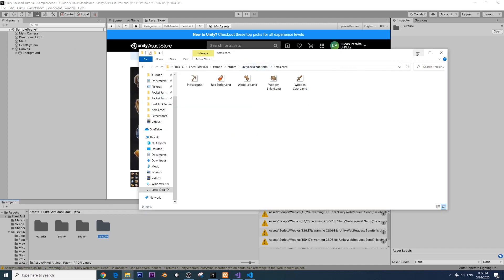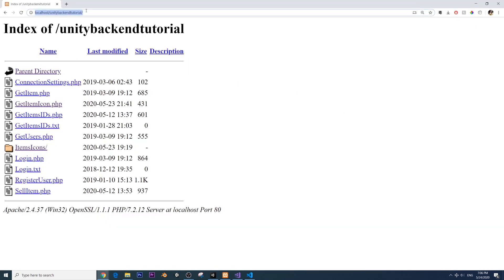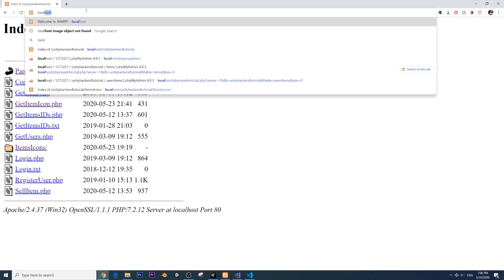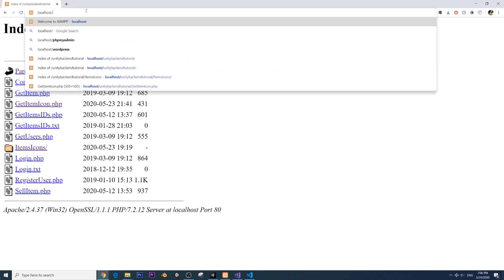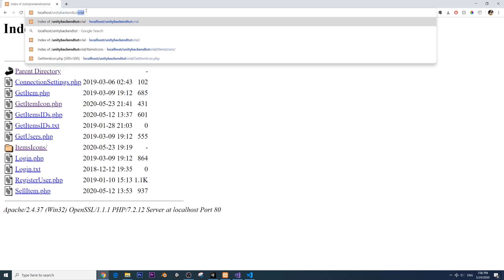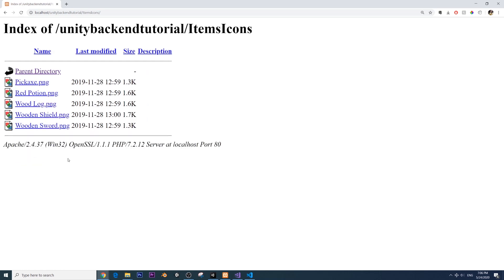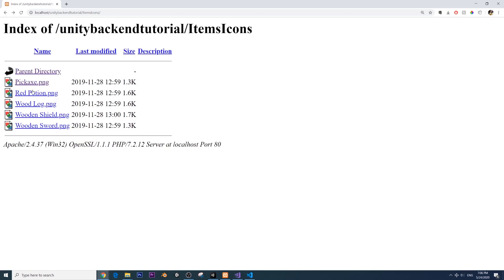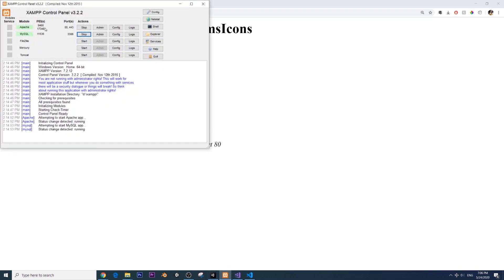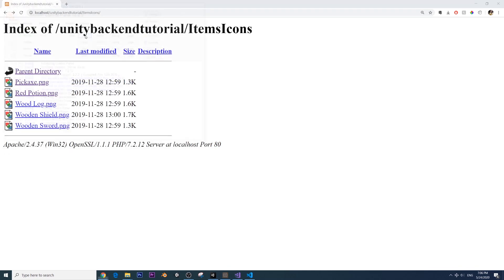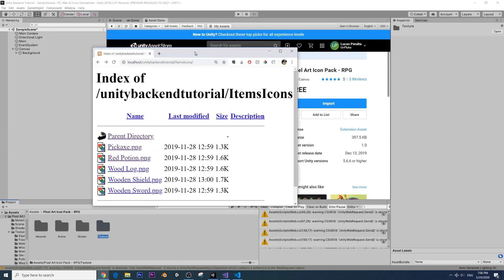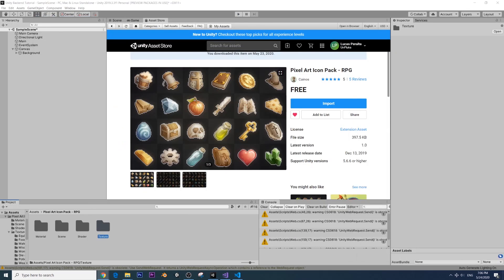Now I'm going to go with the wood log. So we have this in our XAMPP folder, in the htdocs folder. That means that we should be able to see them from our localhost. I just type localhost slash unity backend tutorial. You'll have an index of all the things inside. And you see the directory here, items icons. And inside we indeed have pickaxe and everything else. And we can actually see it from here. So we know it's working. By the way, remember that you have to turn on XAMPP, Apache and MySQL for all this to work.